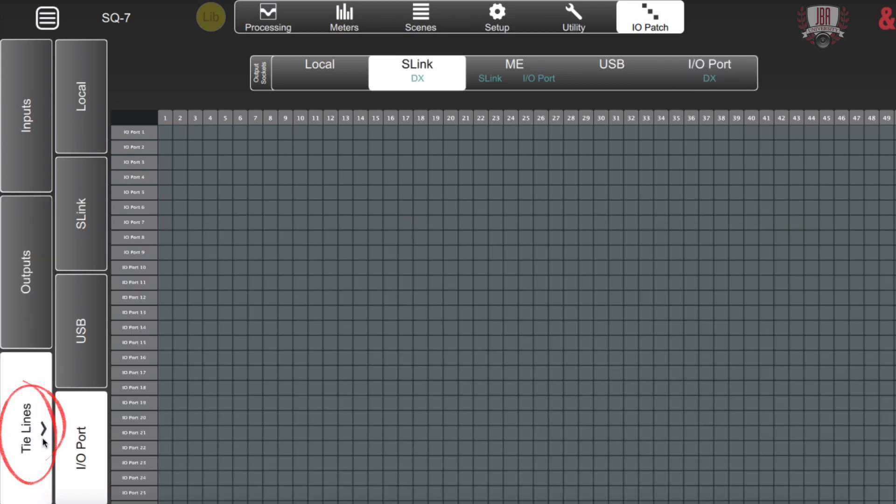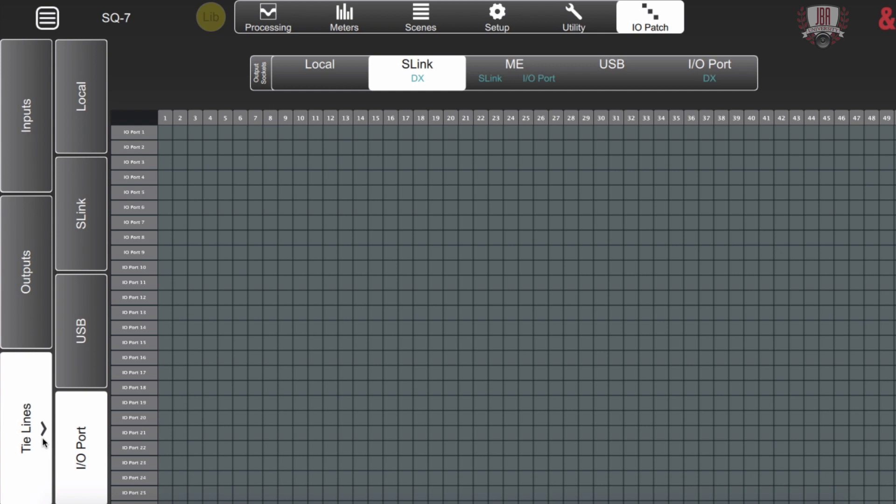Lastly we have the tie lines. This is very useful if you have two consoles. Say I have this SQ7 and I have either another SQ or a Q series mixer. I can go and I can send all my signals to that board and they can operate independently as either a broadcast board or maybe a monitor board.